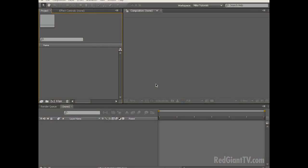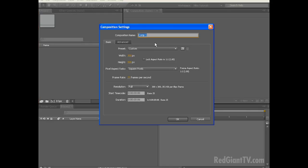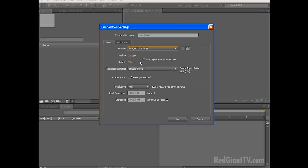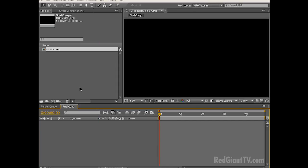Hey everyone, Michael Park here, and in this special holiday tutorial, we're going to be looking at how to create a realistic 3D Christmas tree using Trapcode Particular 2.0. So let's get started. Let's start by creating a new composition by choosing Composition, New Composition, and let's call this Final Comp. We're going to use the HDV 720p 25 frames per second preset, and we're going to change the duration to 9 seconds and 15 frames.